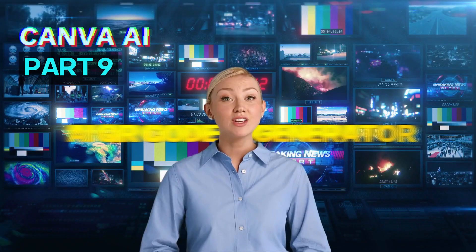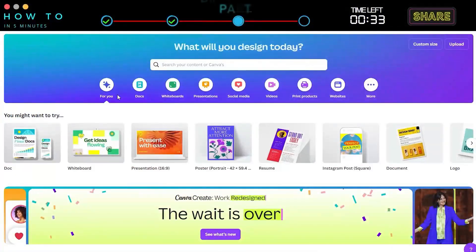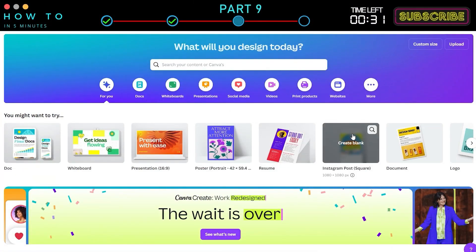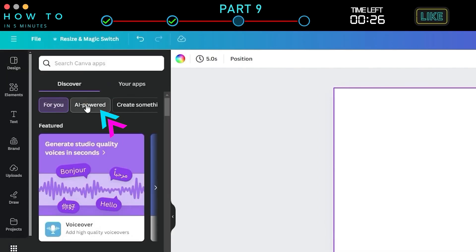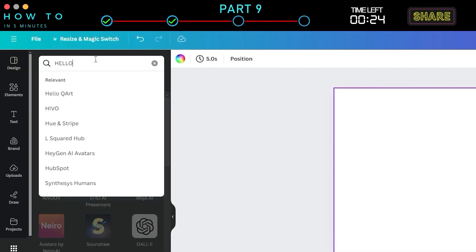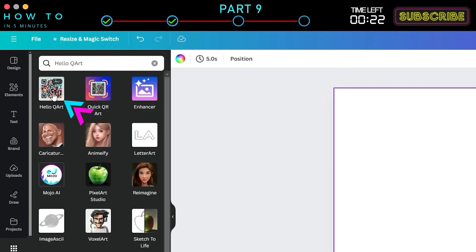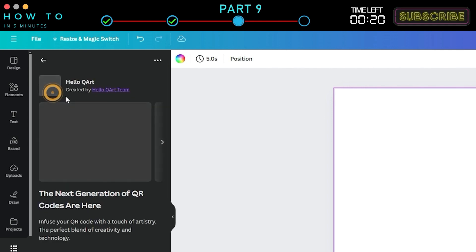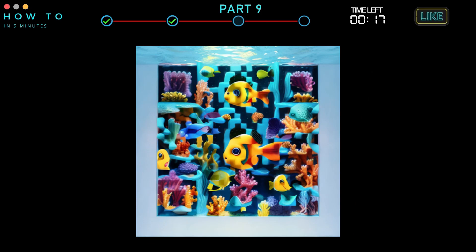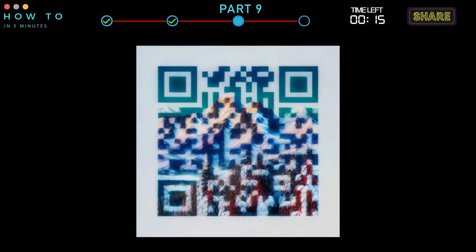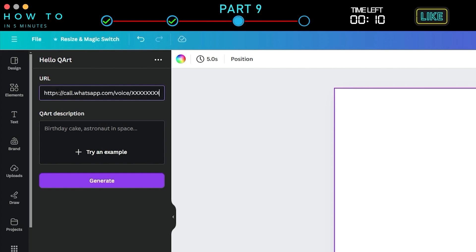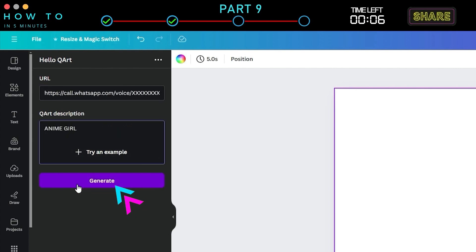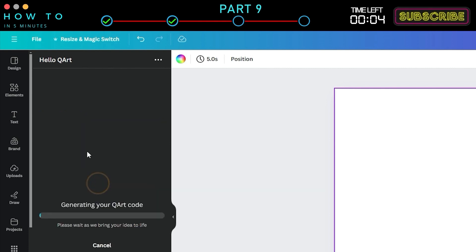Canva AI Part 9: AI QR Code Generator. To access this AI tool in Canva, go to the Design screen, then navigate to the Apps menu. Select the AI Powered tab and type Hello QR Art. Click on the Hello QR Art icon to open this AI tool. Use Case Example: You want to create an eye-catching QR code for your WhatsApp number. Just paste your URL in the URL bar, describe what kind of art you want to generate in the prompt bar, and click the Generate button to start generating your AI art.